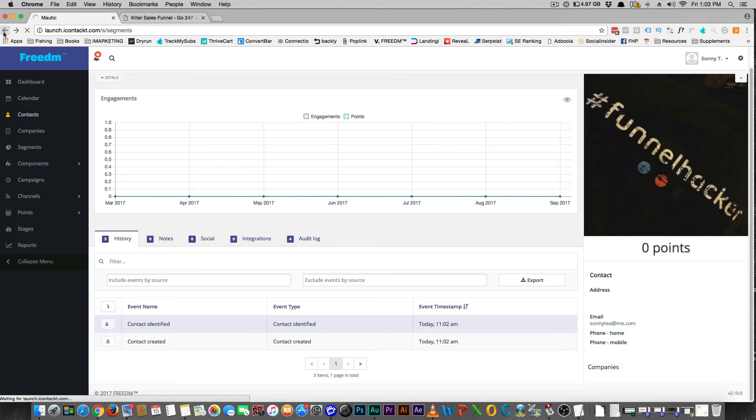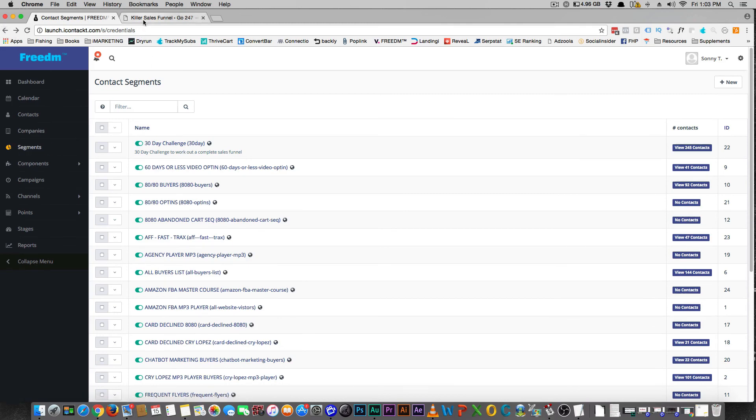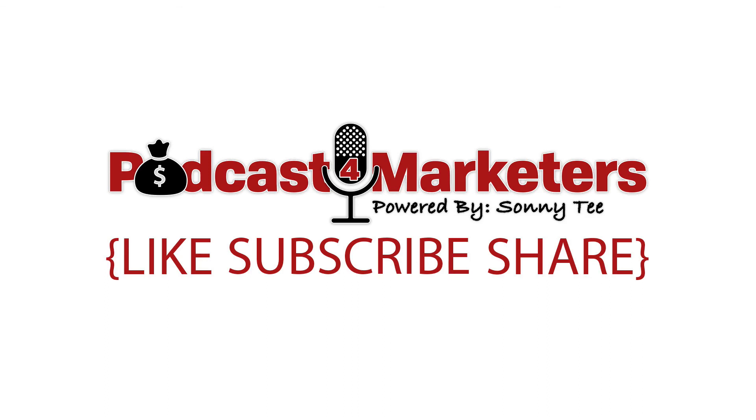All right guys, so now you have it all set up to where you're set up in WordPress and you're set up in Mautic. You have a list together. So now the next video I'll show you how to do an autoresponder. Coffee break.